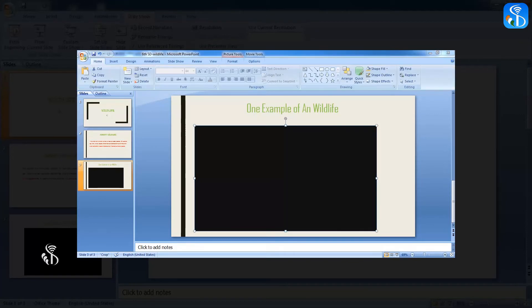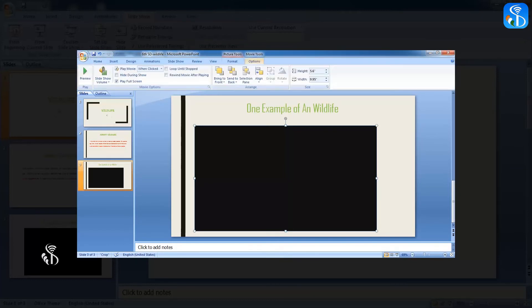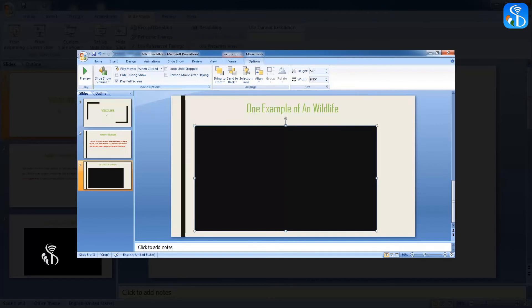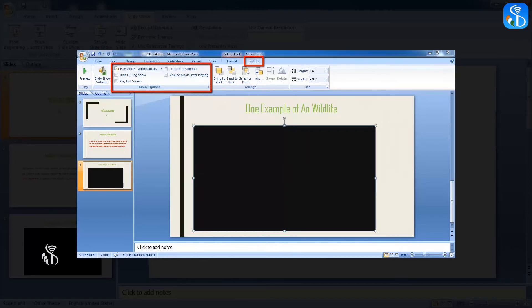Options tab in the ribbon can be used for doing all these processes. We will see how some essential commands in this tab help us carry out the above processes. During the presentation, for deciding the method for starting the video, Play Movie command is available in Movie Options group in the Options tab. Three different options are available in this command to play the video.